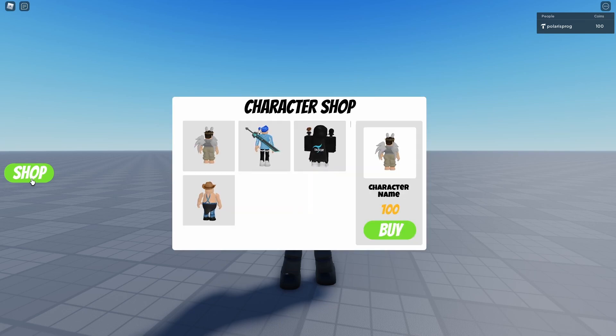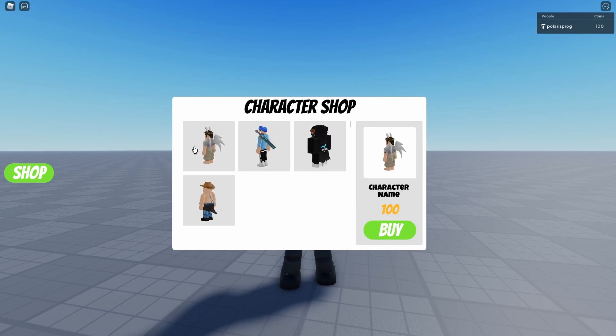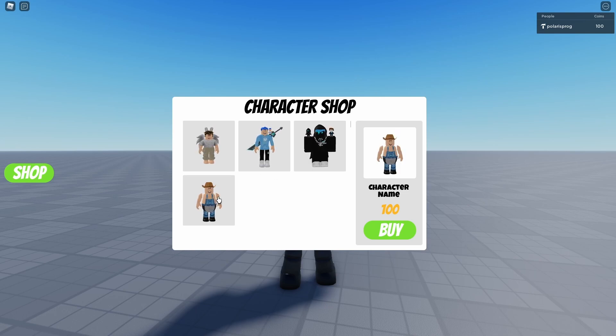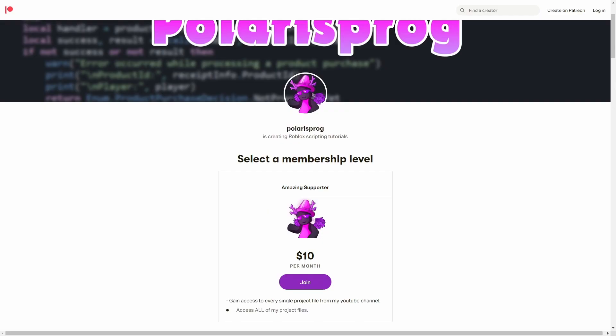Hello everyone and welcome to the first part on how to make a character shop system in Roblox Studio. In the first part, we're going to be focusing on setting up the basics of our character shop, such as selecting templates and leader stats. Before this video starts, if you want to support me and have access to all of my project files including this one, they will all be available on my Patreon in the $10 tier. With that being said, let's start.